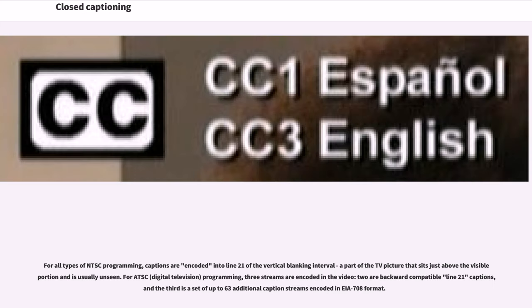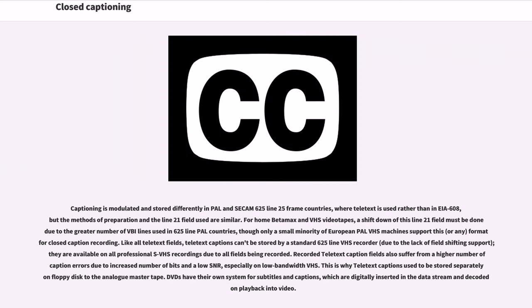For all types of NTSC programming, captions are encoded into Line 21 of the vertical blanking interval, a part of the TV picture that sits just above the visible portion and is usually unseen. For ATSC programming, three streams are encoded in the video: two are backward-compatible Line 21 captions, and the third is a set of up to 63 additional caption streams encoded in CEA-708 format. Captioning is modulated and stored differently in PAL and SECAM 625-line 25-frame countries, where teletext is used rather than CEA-608, but the methods of preparation and the Line 21 field used are similar.